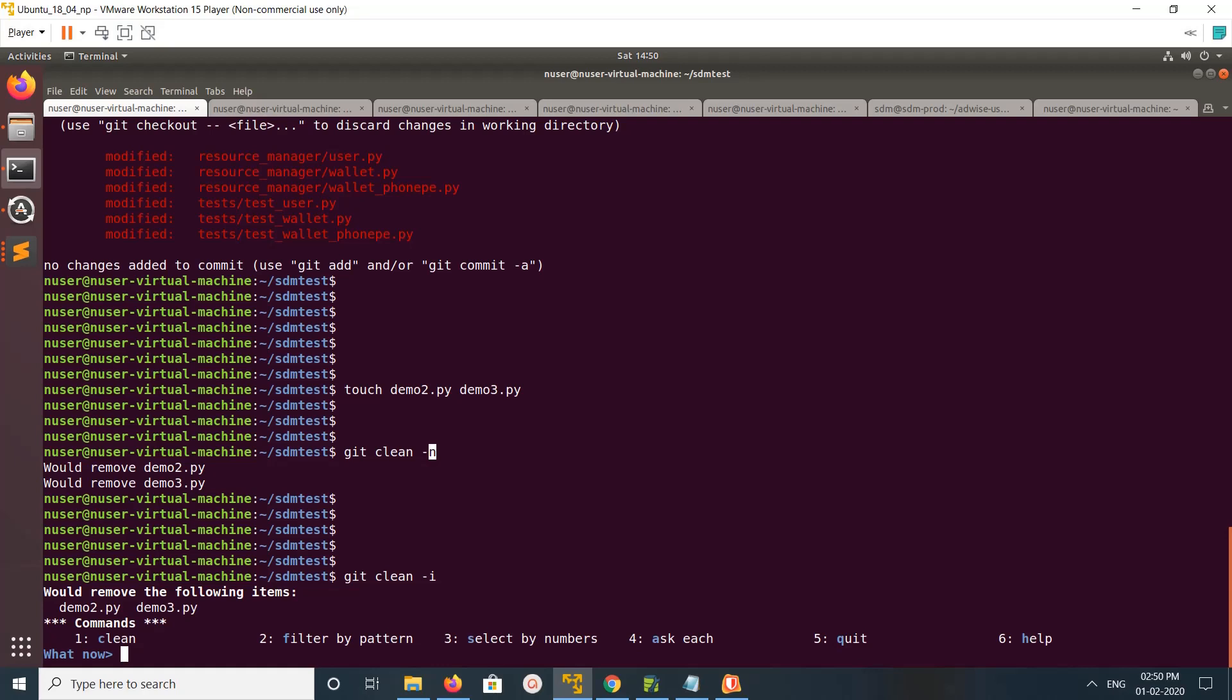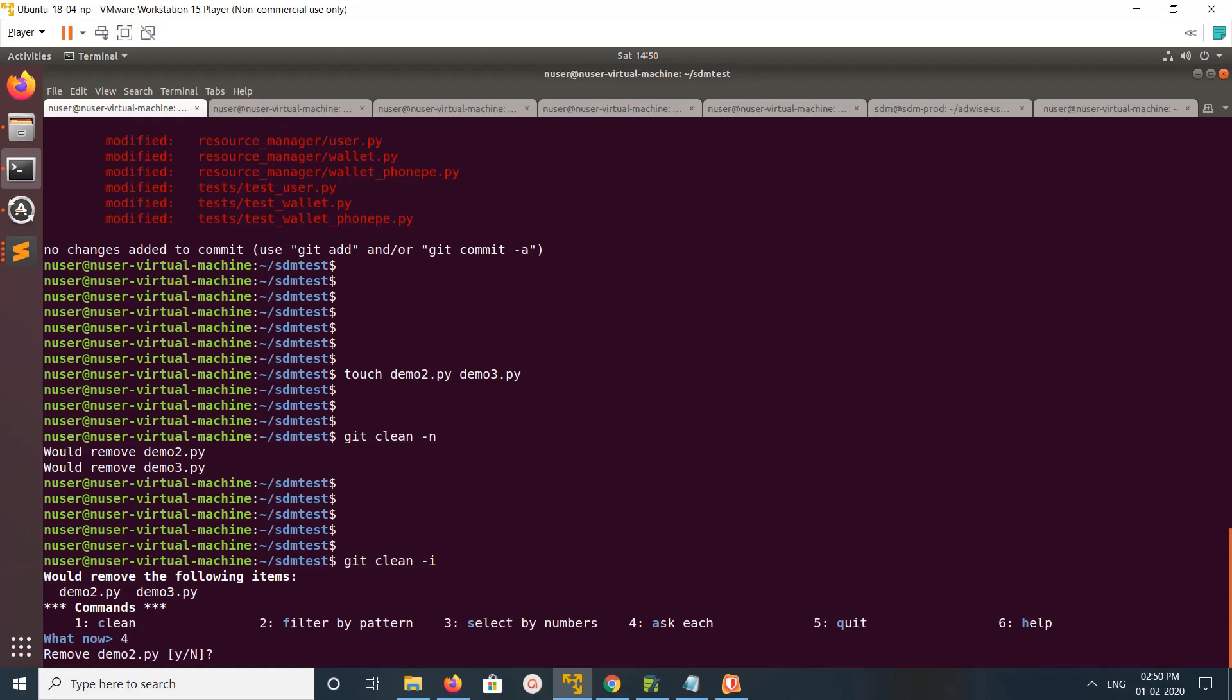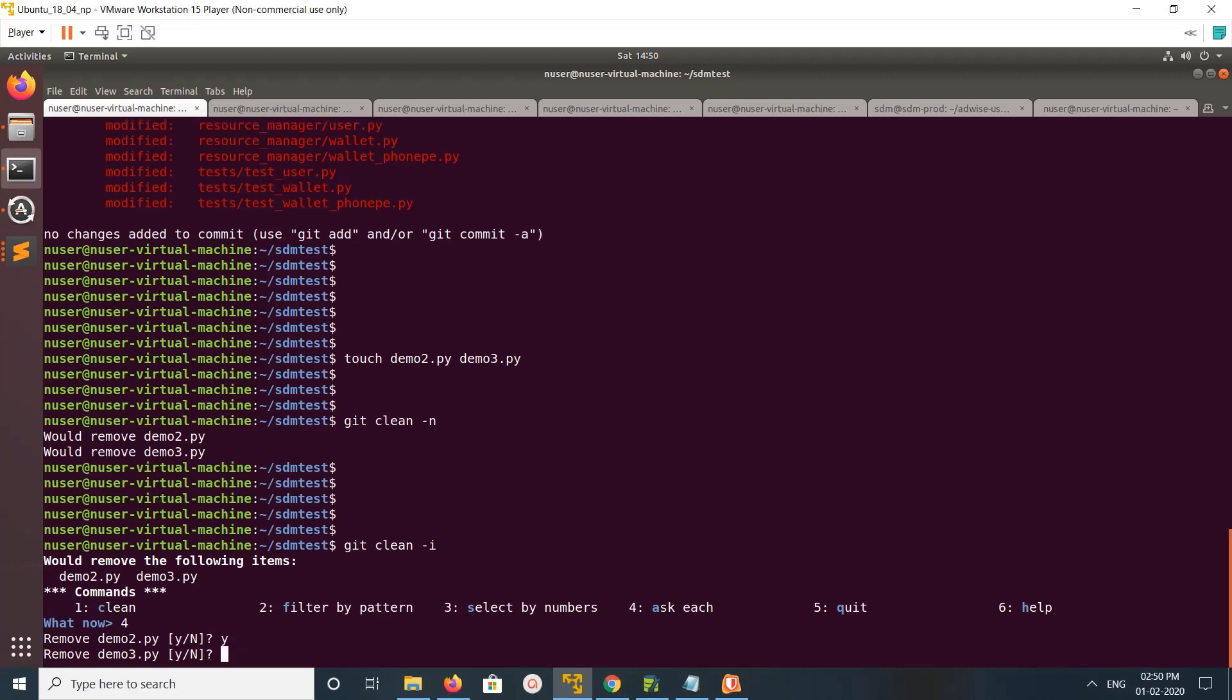5 quit, 6 help. Let me try, I type 4 and enter. We can see 'can we remove demo 2.py?' If you type y and enter, it will remove. It's asking 'can we remove demo 3.py?' No.